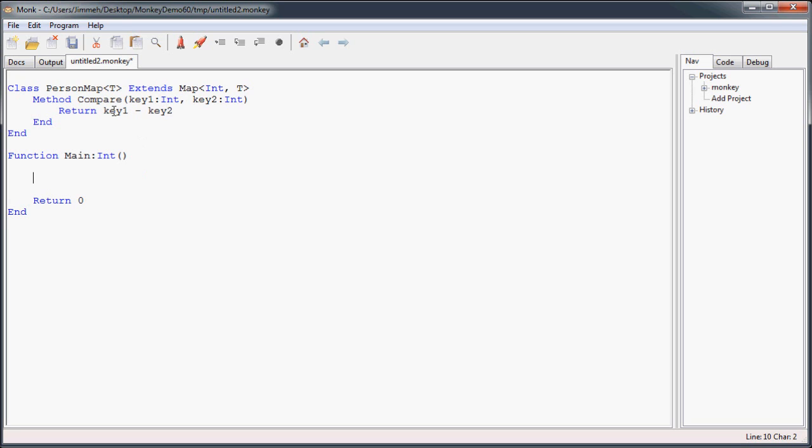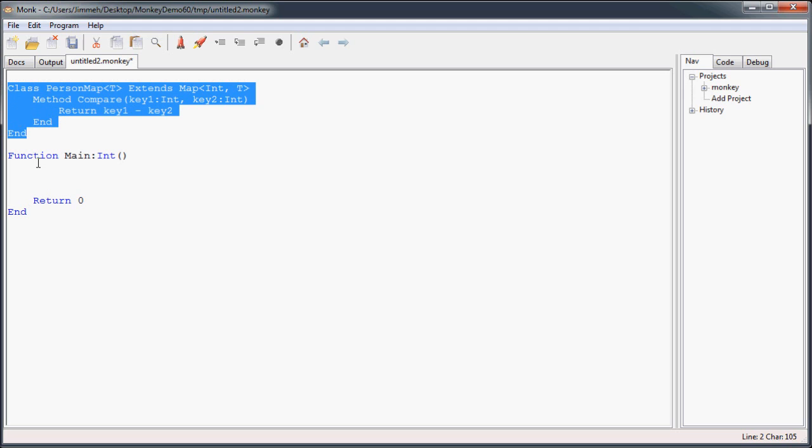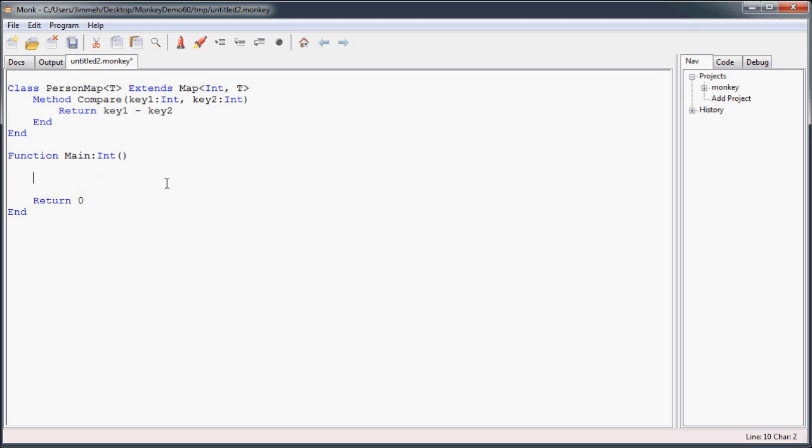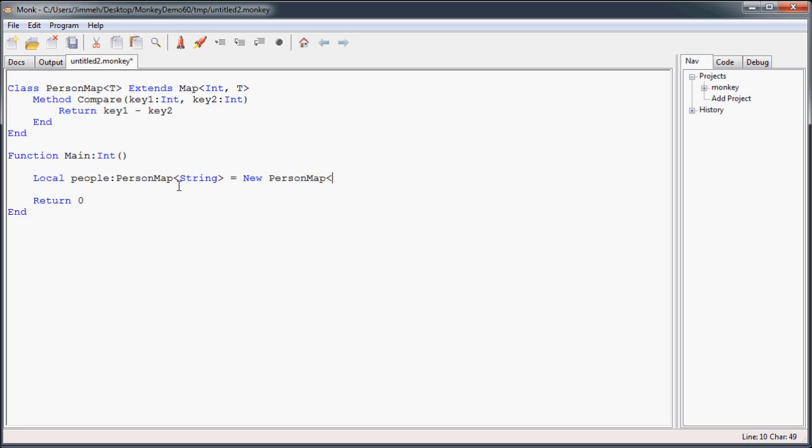All right, so now that that's created, that's all you've got to do for a map, to set it up. So now we will create our map of people, and we're going to call it people, and it's going to be a person map type. We want to link it to the name of people, so a string. And we're going to create a new person map, empty person map, that links an integer to their name. And close that off.